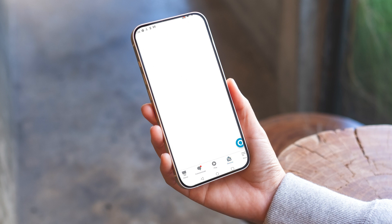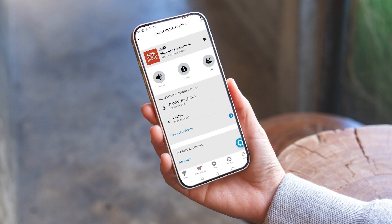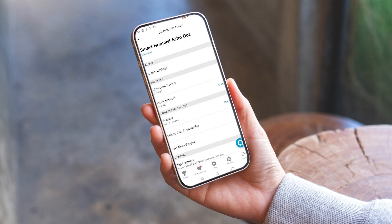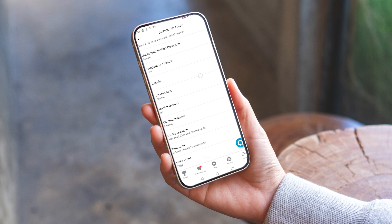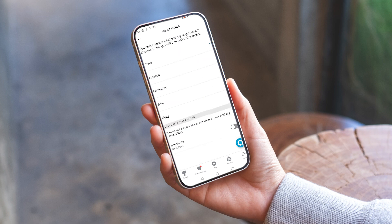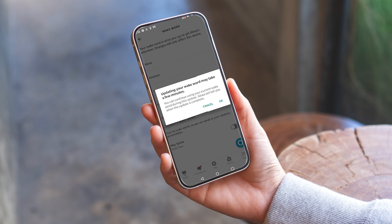Choose the device you want to change the wake word of and click on the top right of the screen to go to device settings. Scroll all the way down and tap wake word. Select the available option you like most and wait a few minutes for the change to take place.